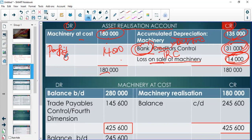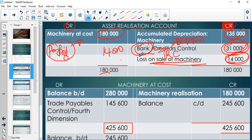A profit on sale of machinery is disclosed as other income in the financial statements. A loss on sale of machinery is recorded under other expenses — selling, distribution, administrative and other expenses. This is also going to be an expense. You need to understand and calculate your asset realization account, and the most important thing, apart from knowing which side each entry goes to, is calculating depreciation correctly — you have to master depreciation calculation.